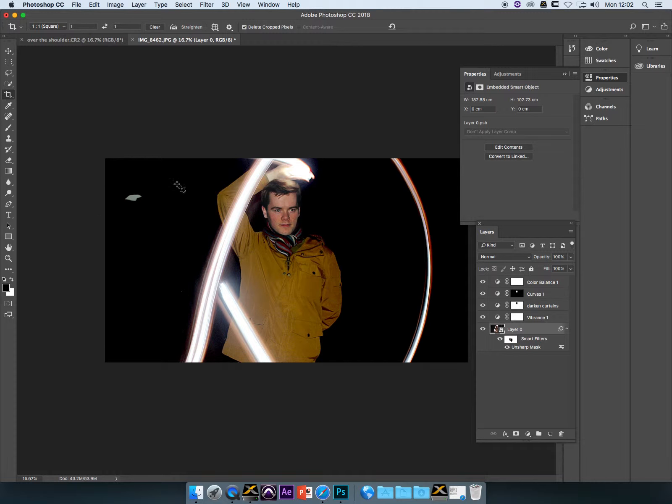Okay, so we're looking at getting rid of unwanted elements in our composition, and one of the ways that this is done is by using what's called a clone tool.